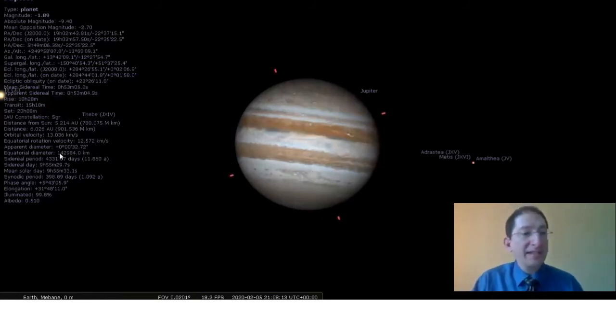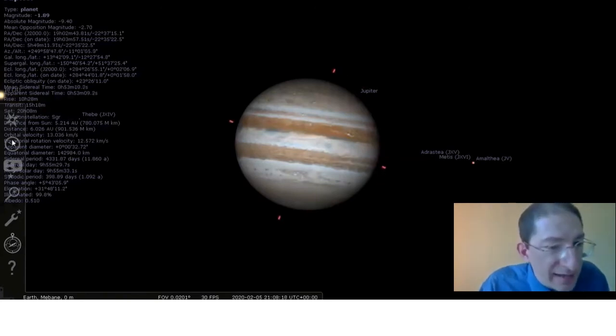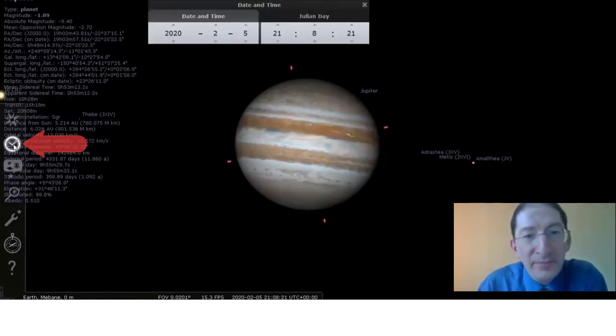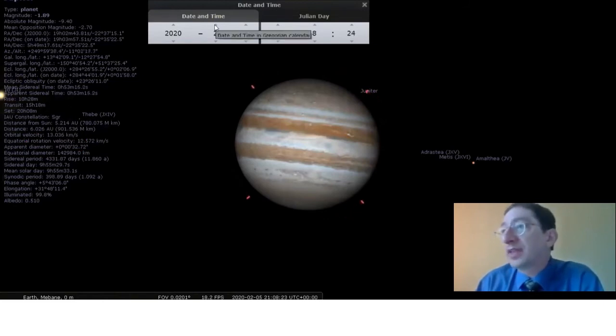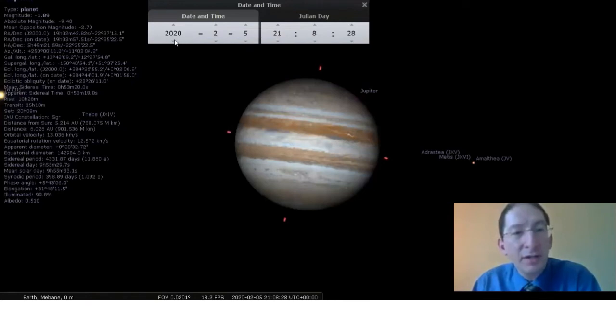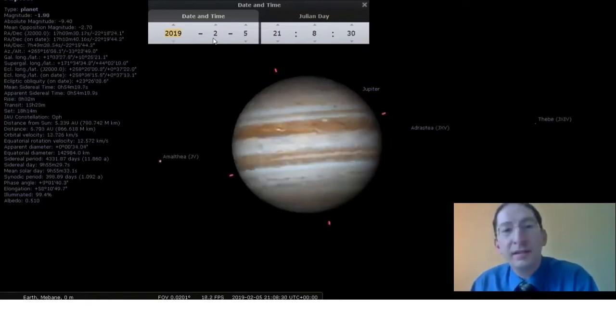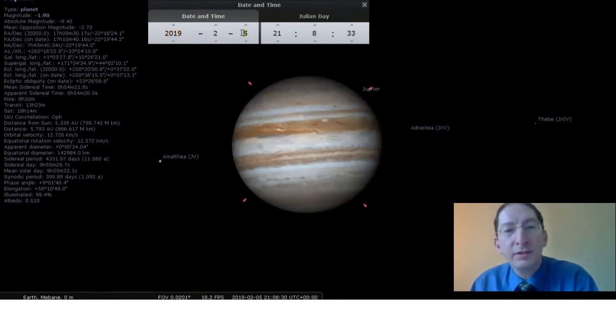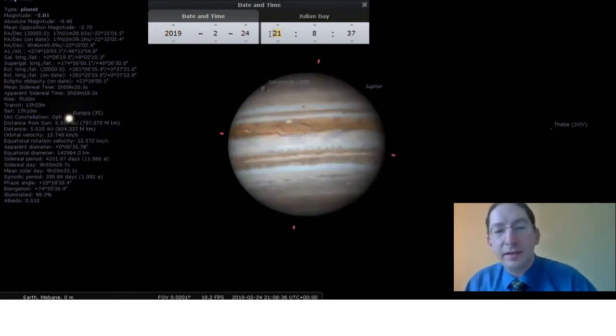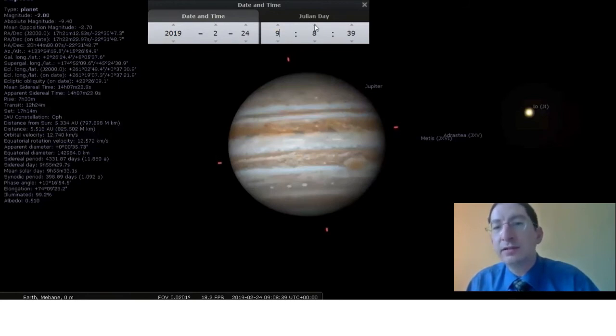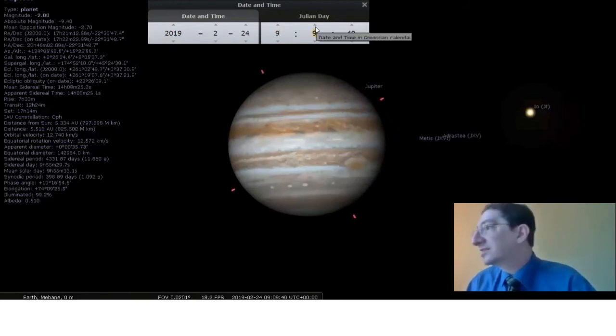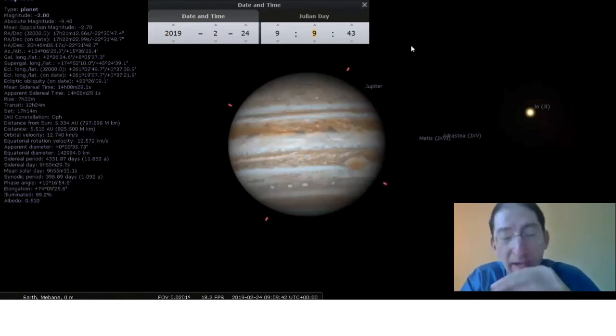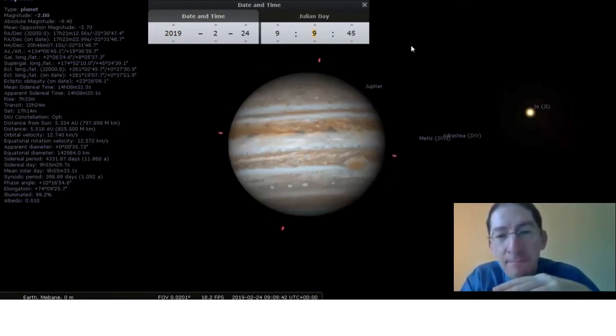So the last thing we need to do is change the time. So again, come over to the left, and it's now the second one down, the one that looks like a clock, and it's date and time. And I'm looking, and the image that I took, I took it in 2019, February 24th, at nine hours, nine minutes, and the seconds really don't matter. Okay. So I've changed the date and time.